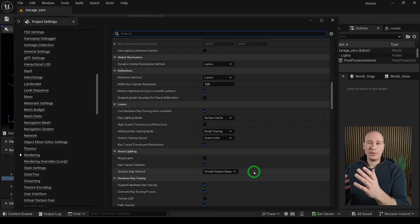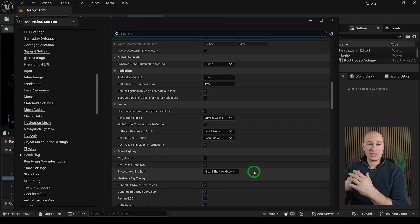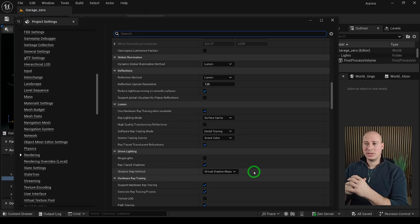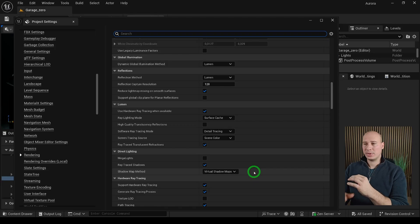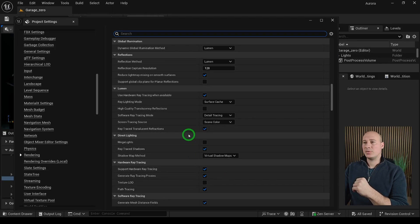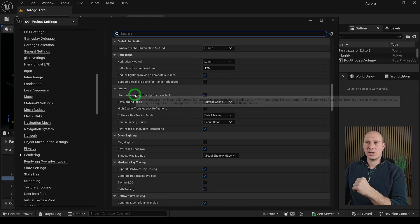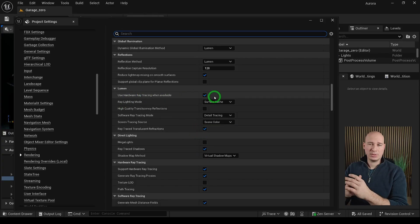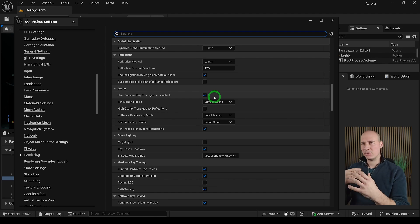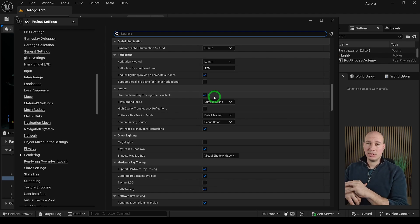If you happen to have a video card that supports hardware raytracing such as any NVIDIA RTX card, I would definitely recommend to turn on the Support Hardware Raytracing, the Raytraced Translucent Reflections, Raytraced Shadows and the Use Hardware Raytracing when available under the Lumen. It's going to really elevate your shots because it's going to give you much better reflections and shadows in your shots.